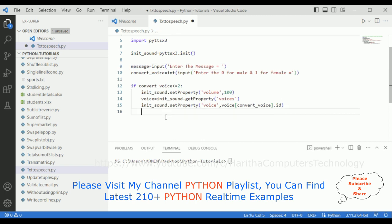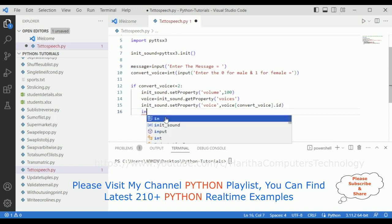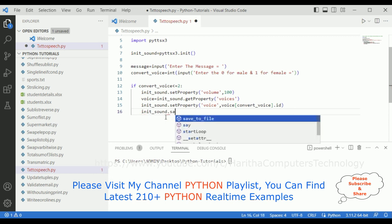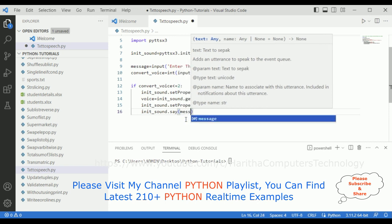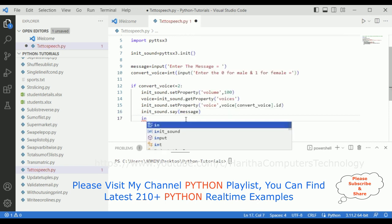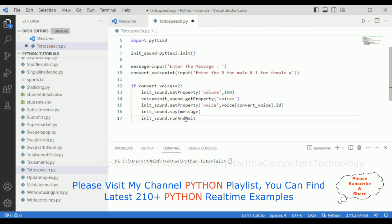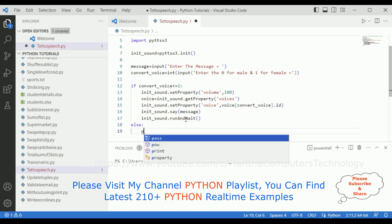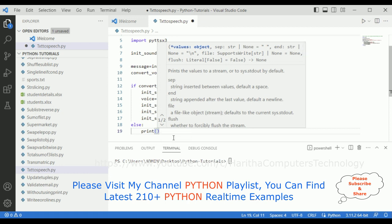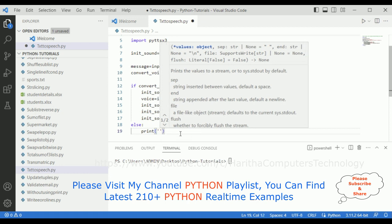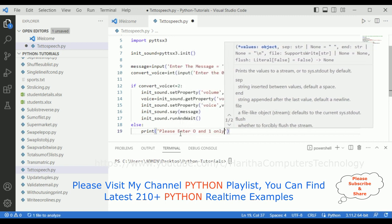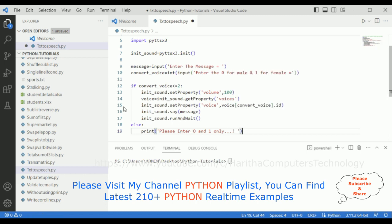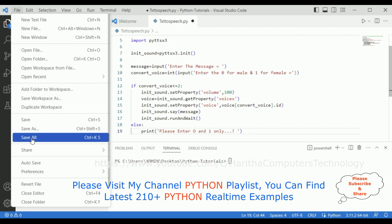The next step — we need to convert the message. Using initialize_sound.say(message) to pass the text to speak. Then the last step: initialize_sound.runAndWait(). Now the else part — if a user enters something other than 0 or 1, I want to display the message: print('Please enter 0 or 1 only'). That's it — we have completed the full coding part. Let's save the file.